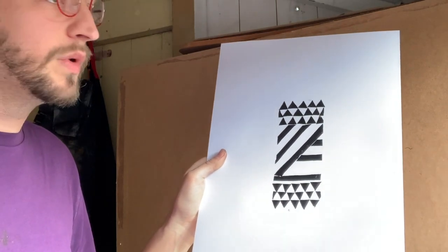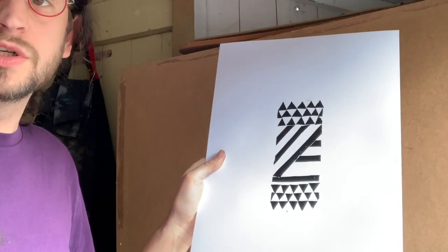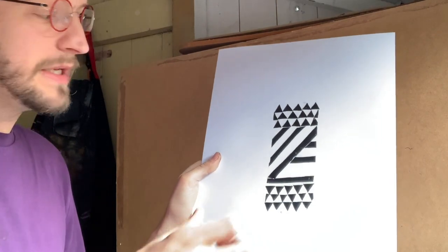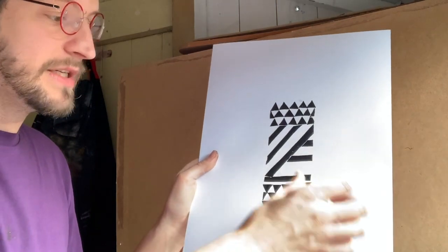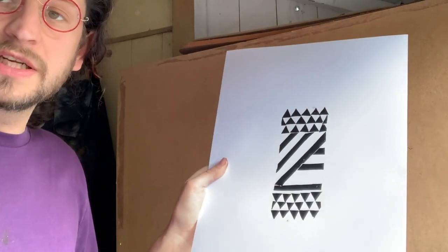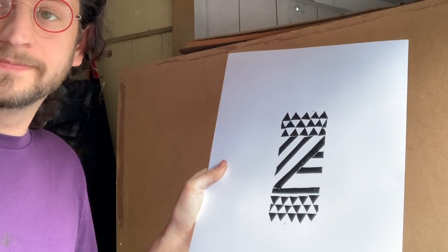We'll do a video later on about how to do multiple colours and how to do it so it repeats. Hope you've enjoyed and I look forward to seeing your block prints.